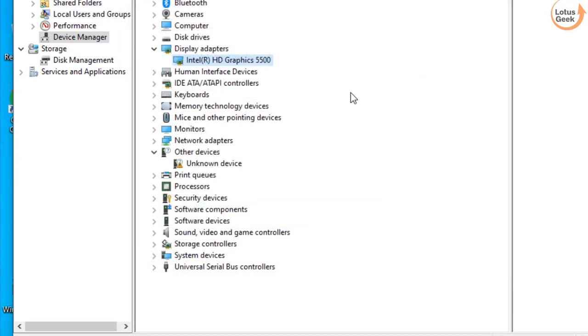It means that you have installed the updated driver using the Windows option. After that, restart your system and check if the problem is resolved or not.